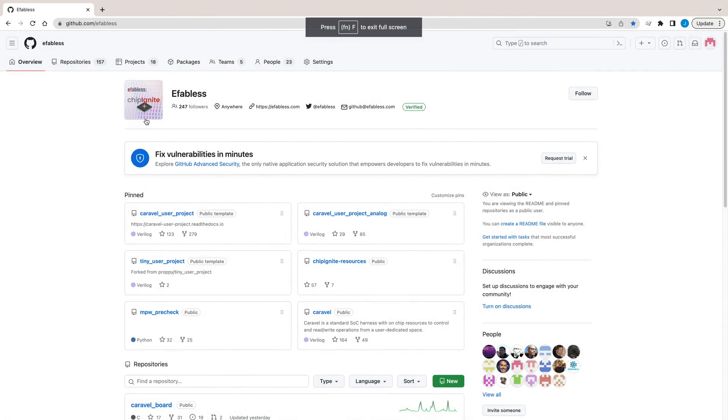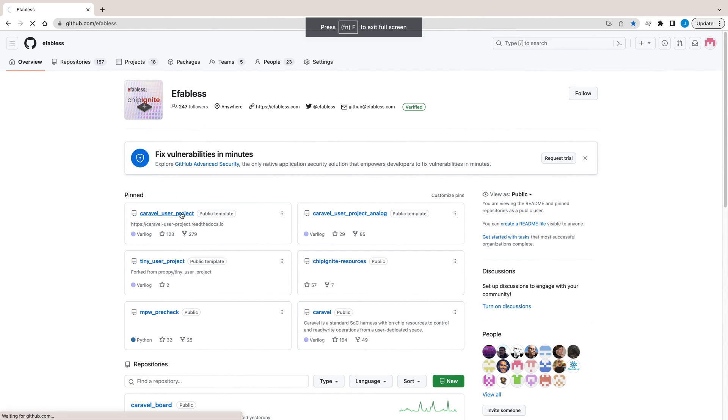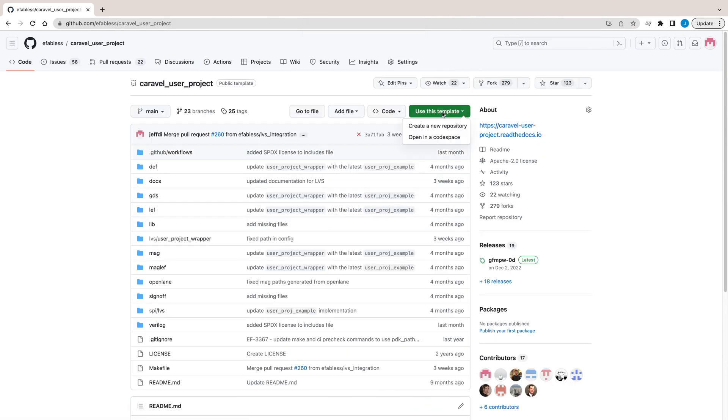Next, go to the template repository. It's called Caravel User Project. Use the link in the video description below.